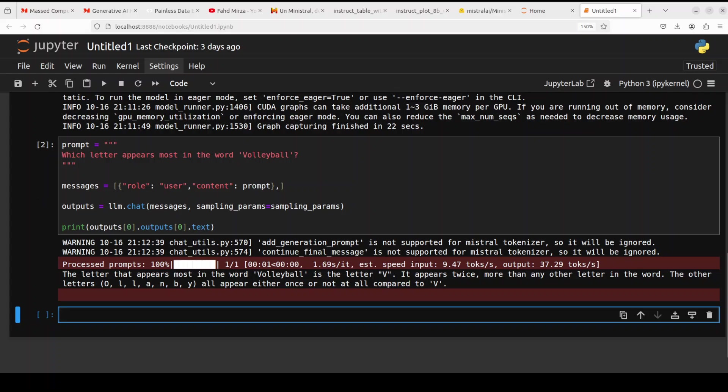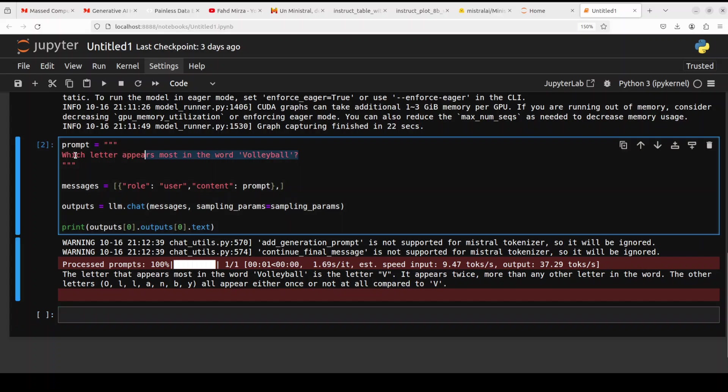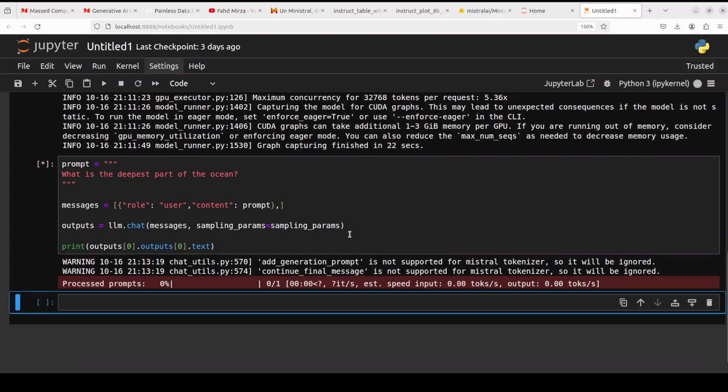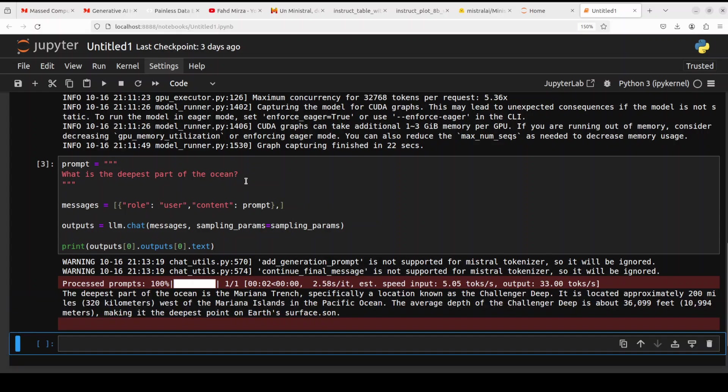So let's run it. And there you go. So it says, so I asked it which letter appears most in the word volleyball. It is saying the letter that appears most in volleyball is the letter V. It appears twice more than any other letter. So totally wrong. Okay, so now let's ask it another one. Most of the models fail it, that is fine. We will not count it.